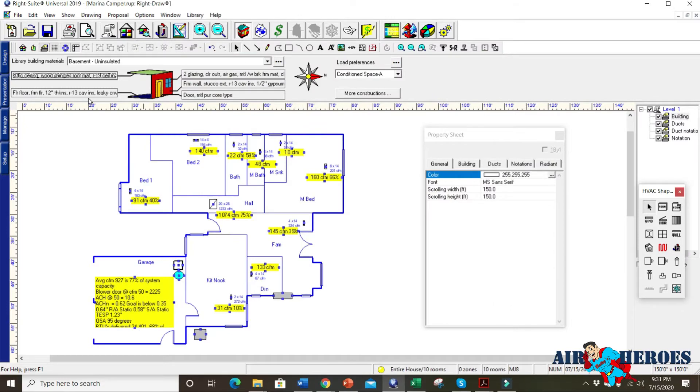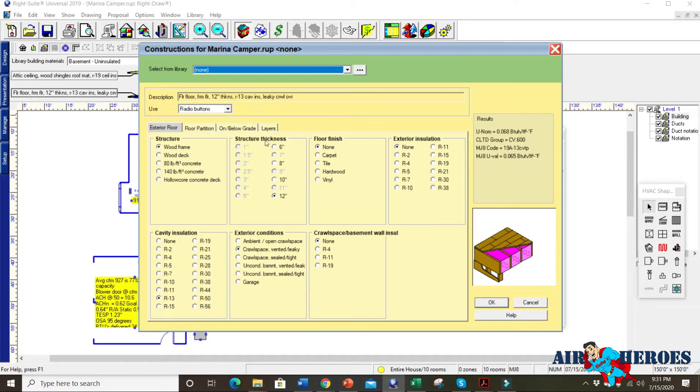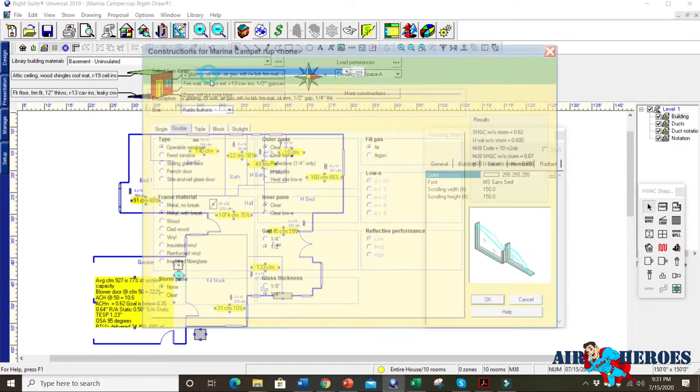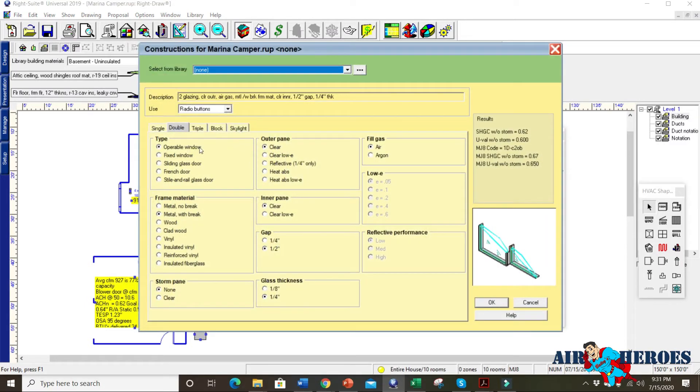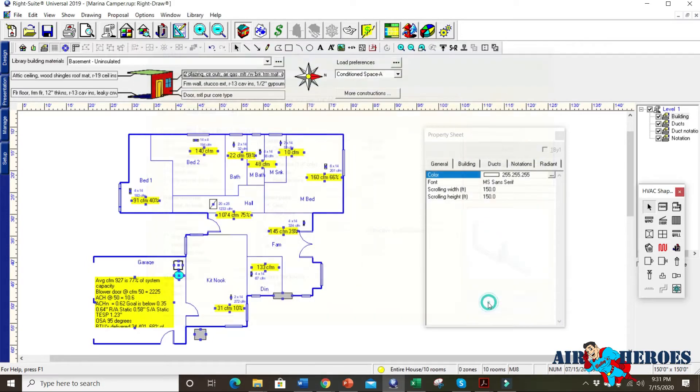And then over here we have on the floor it's a raised foundation. She has R13 in the floor. And it's a 12 inch structure thickness, basically a wood floor on her crawl space. For the glazing for her windows, she has double pane aluminum windows. They're just clear with a half inch gap, quarter inch. This is standard for the 1980s houses when this was built.